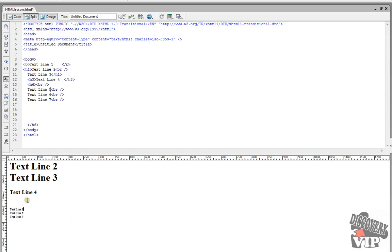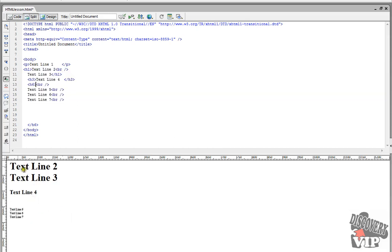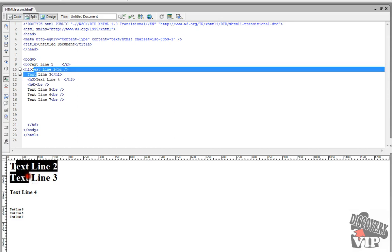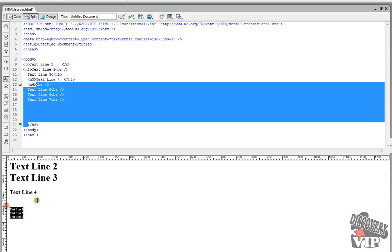So the H6 headers are way smaller than the H1. So this is H1 up here, this was H3, so this is around a middle size, and then the H6 is really small.